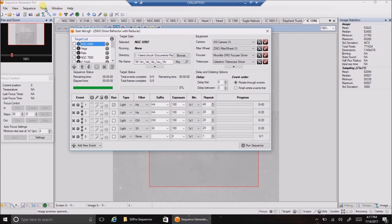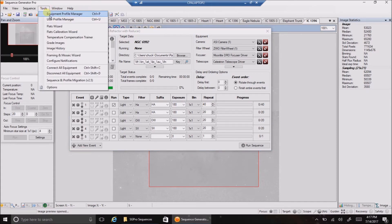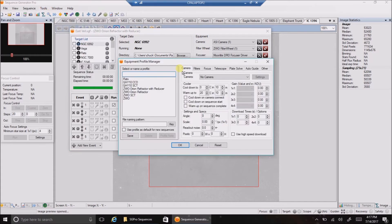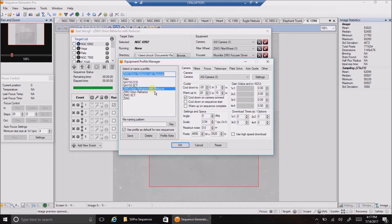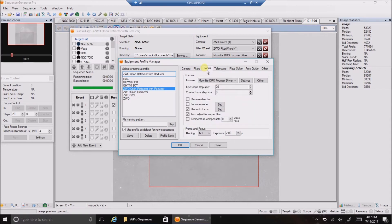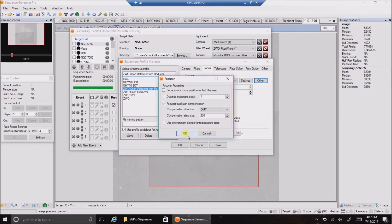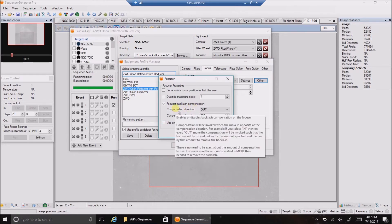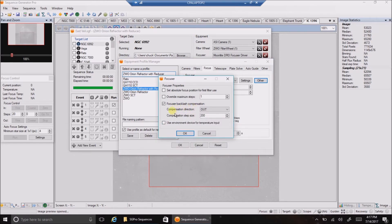And I went into tools, I'll show you what I changed to the equipment profile manager. I went into focus. Now I posted a message about the issue I was having in cloudy nights. And somebody told me I need to have the backlash set for my focuser. I wasn't doing that before.